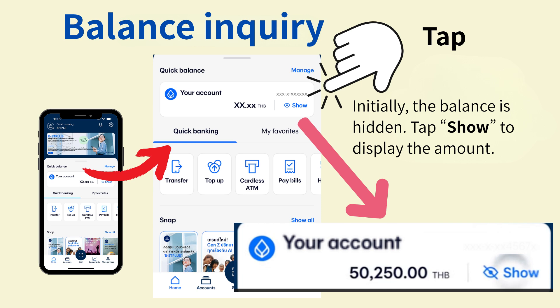The balance is hidden by default. Tap the Show button to display the numbers and check your balance.